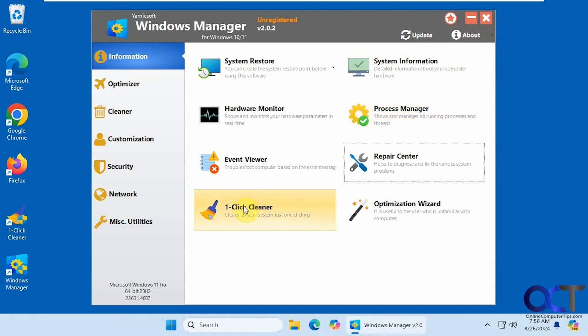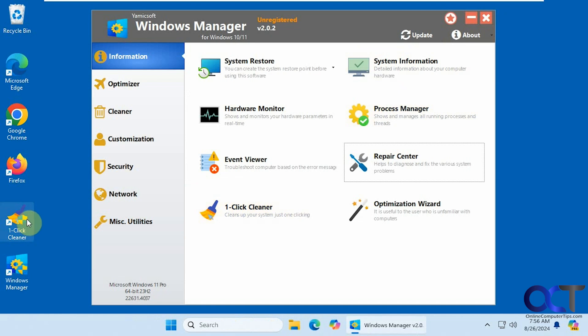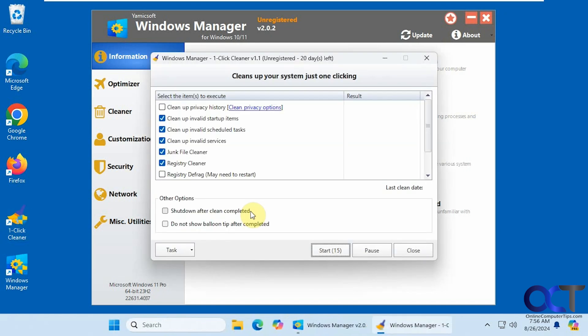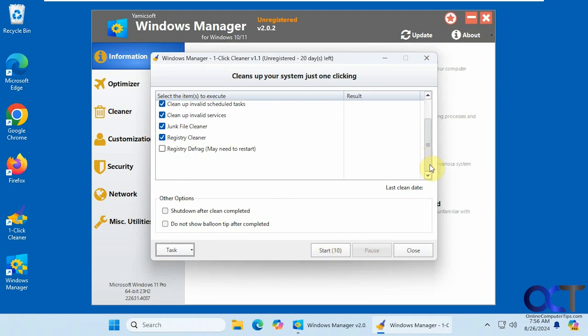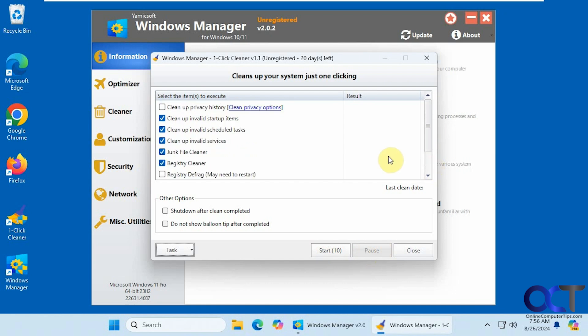A one click cleaner. They actually have a separate program for this when you install it. So you can either run it from here or from here. Now for some reason it does the start countdown, like it's going to start automatically. So make sure you click on pause, so you could view what's going to happen here before you do it. And then you can create your own tasks if you want.